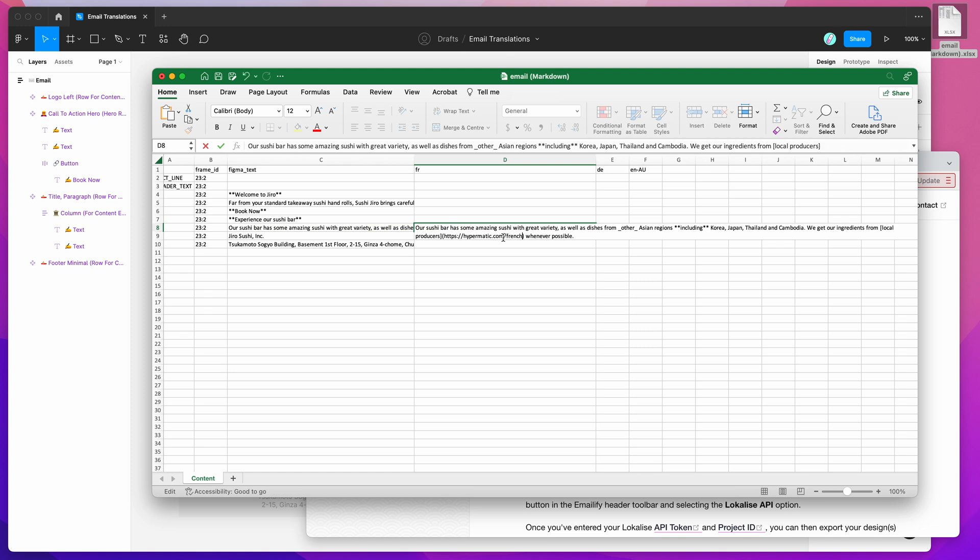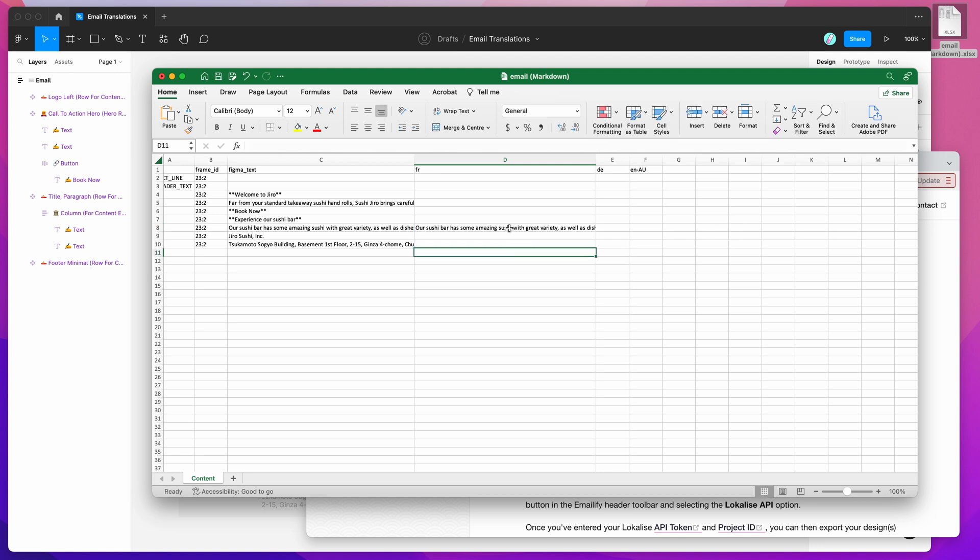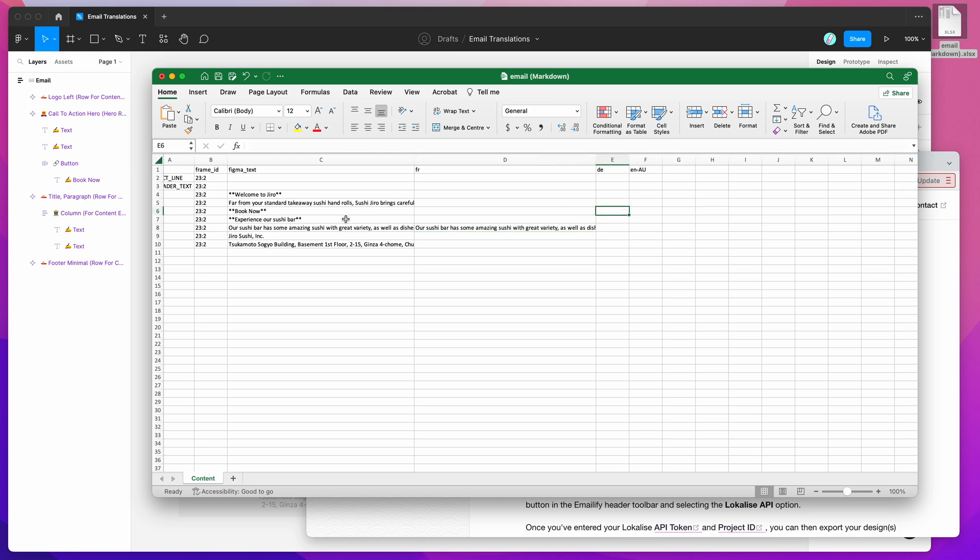We can do forward slash French for the link. Maybe we want to actually remove the bold formatting for this particular part and we want to bold a different part. Maybe we want to bold the word Japan. We can add the Markdown syntax for the bold text around Japan instead. And we can do this for all of the different locales.